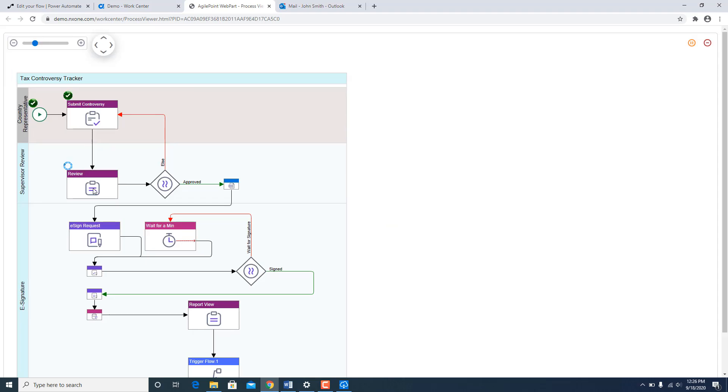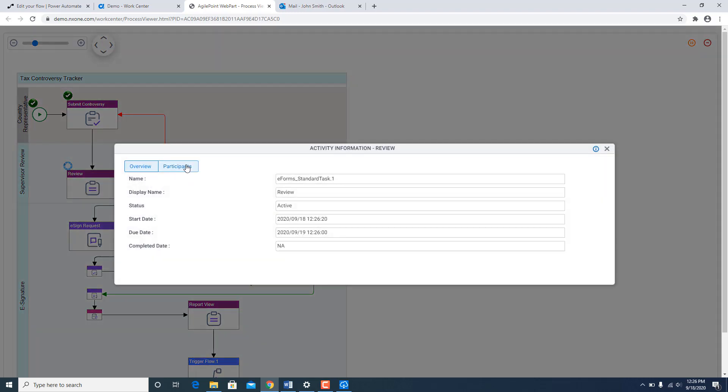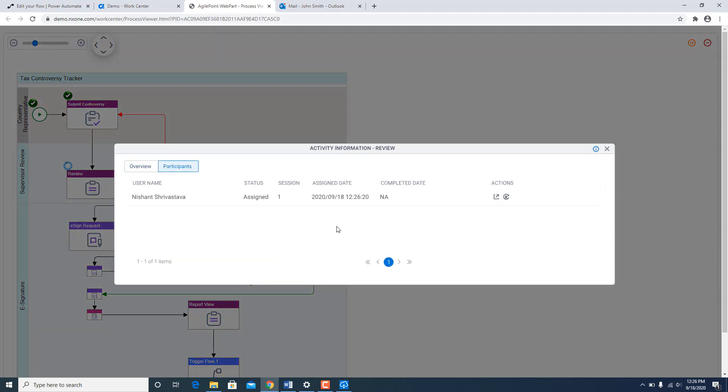As you can see it is waiting for the supervisor review which would have gone to my manager. As I said I am going to just put on the hat of manager in this case. I am going to go to participants and just open the task and quickly approve it.